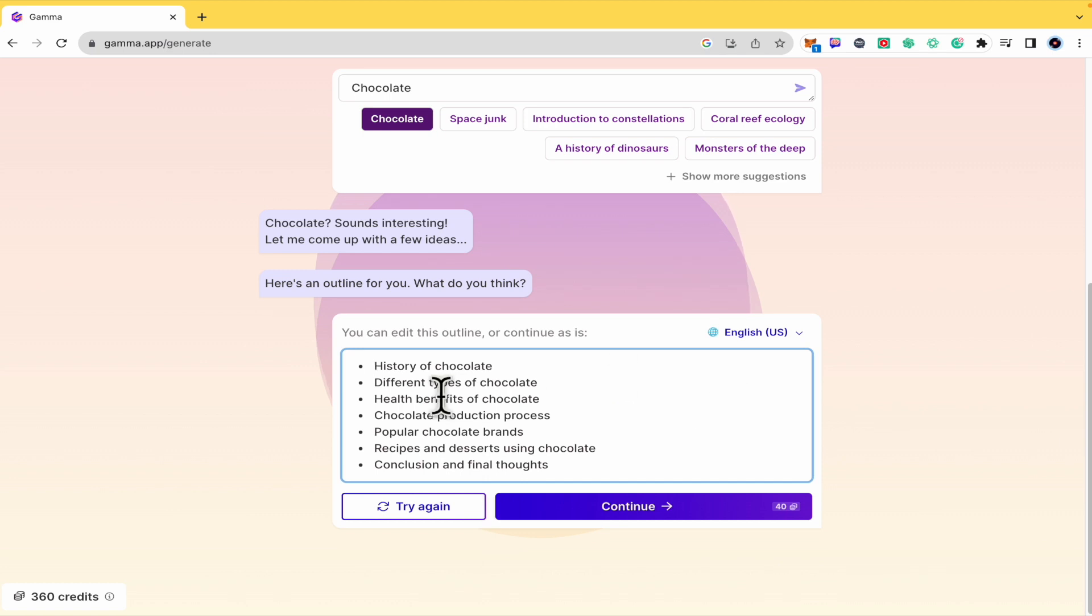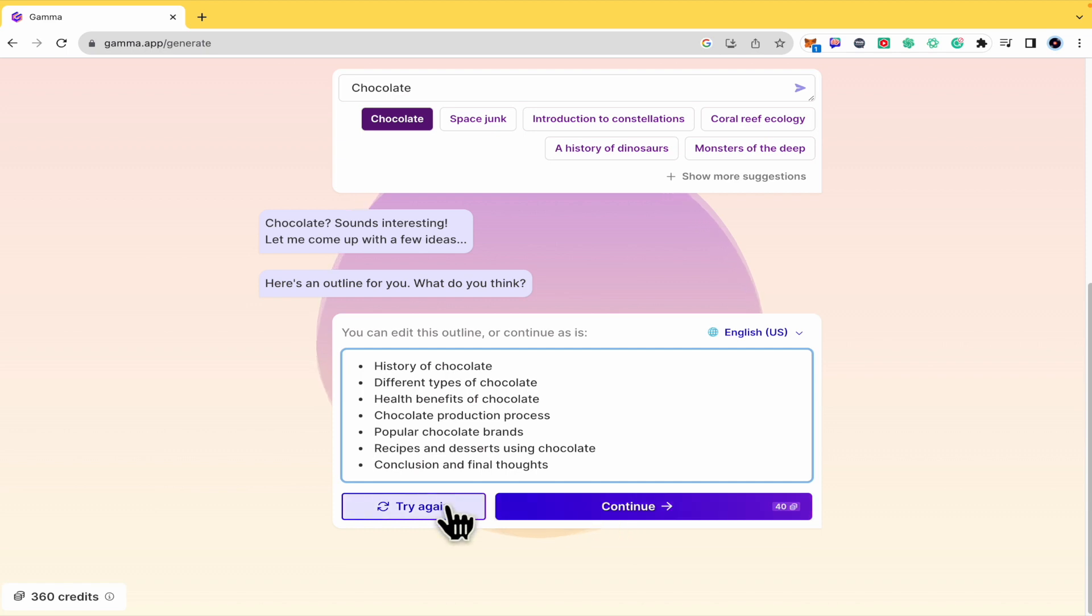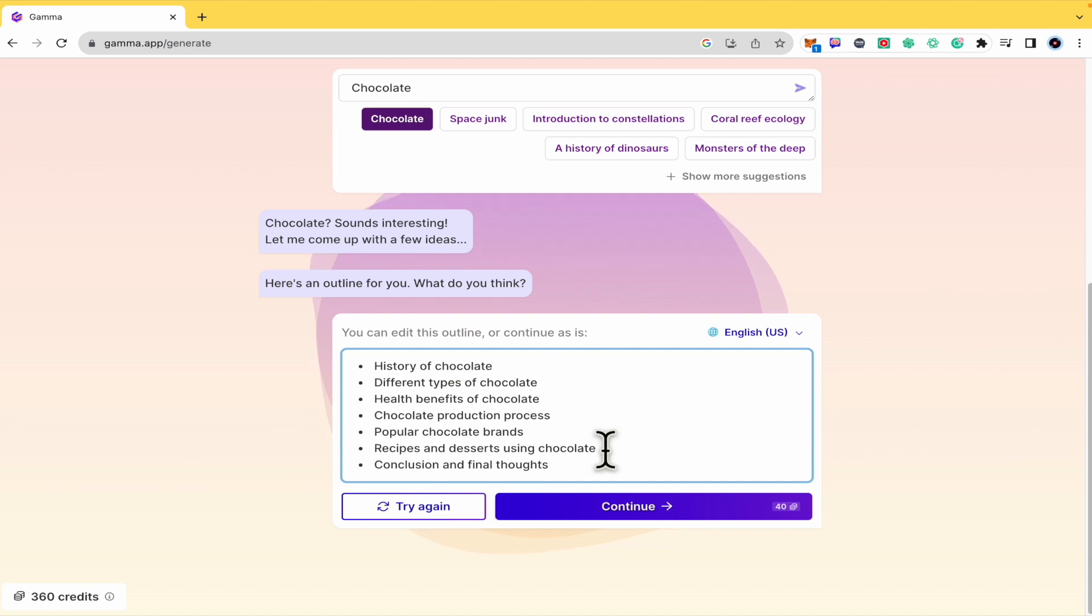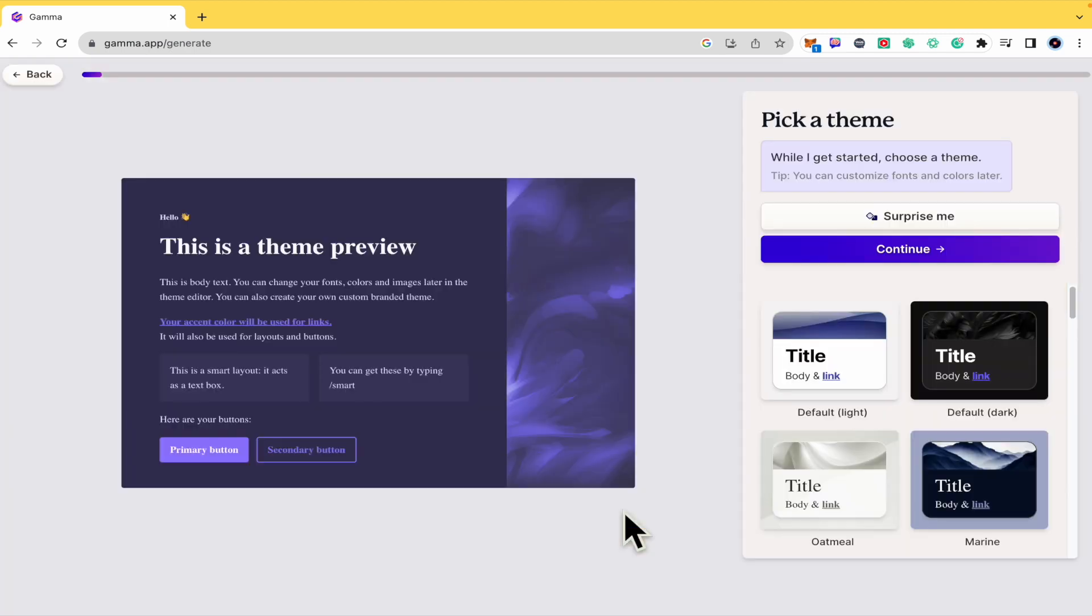So this is going to give me different points. I can add some more if I want or delete some. And you can try again if you want to get some other features here or list for chocolate in this case. I'm going to continue.